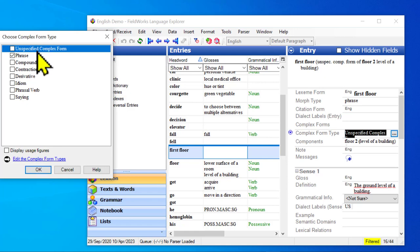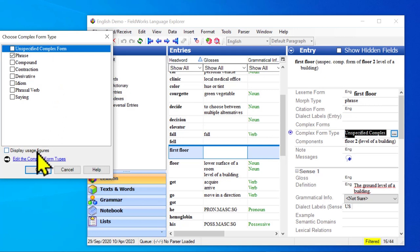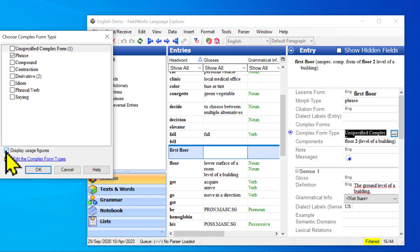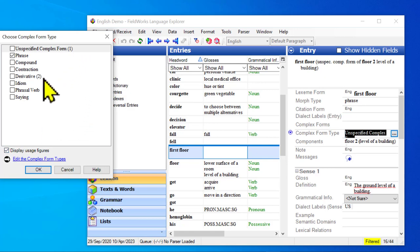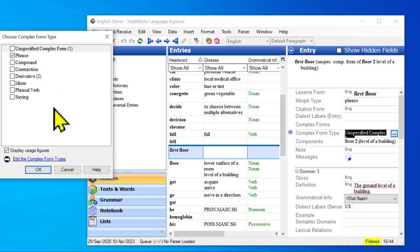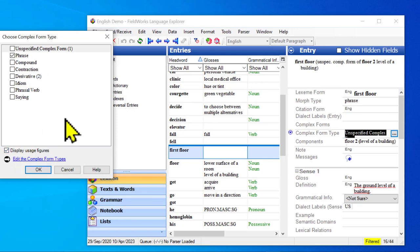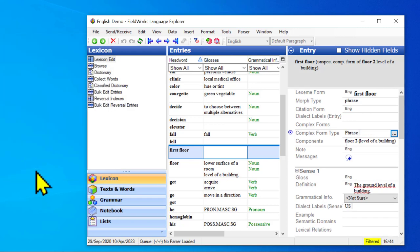Now if I'm curious how many of these complex form types have been used, there's this nifty control, display usage figures. If I tick that box, it tells me I have one that's unspecified and two that are derivatives. Well, that's about to change. Anyway, that's a useful thing. And you'll notice that this is available in quite a number of different dialog boxes. So keep an eye out for that.